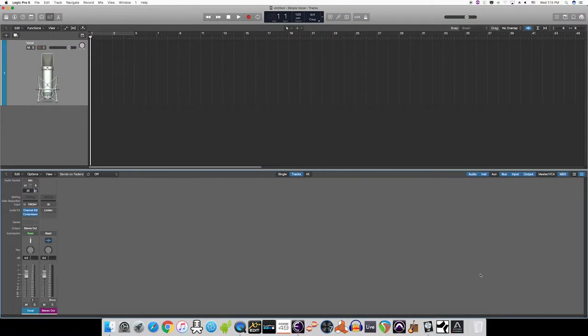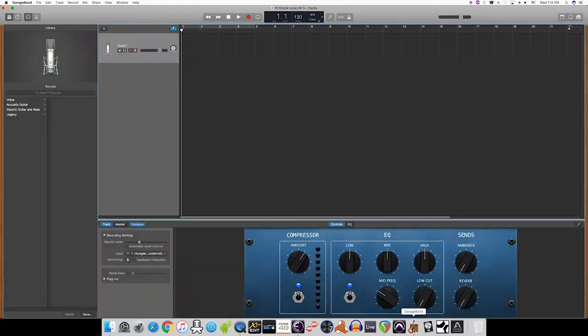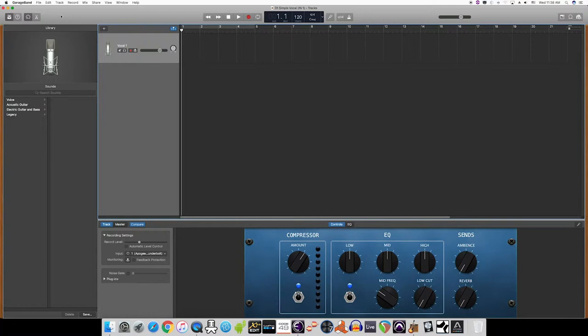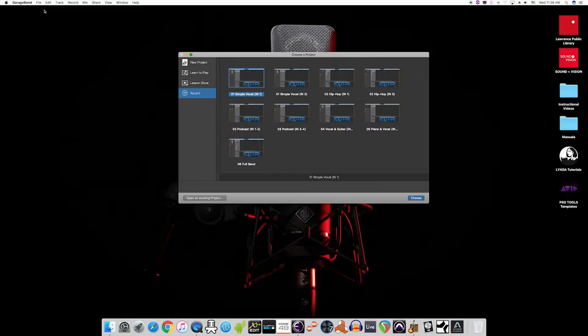A couple notes: if you're using GarageBand, it acts a little differently and it loads up a simple vocal session by default. So, if you want to load a template, you'll need to go to the File menu in the upper left corner, select Open New, and load your template from there.